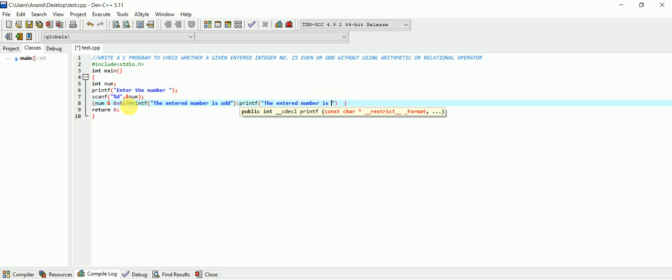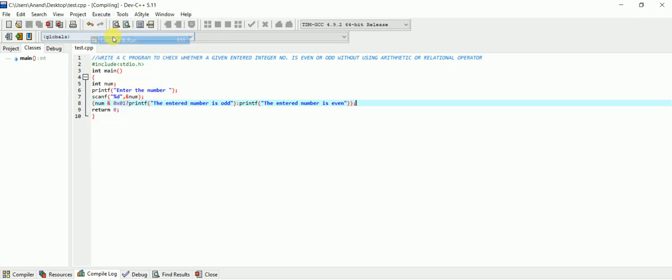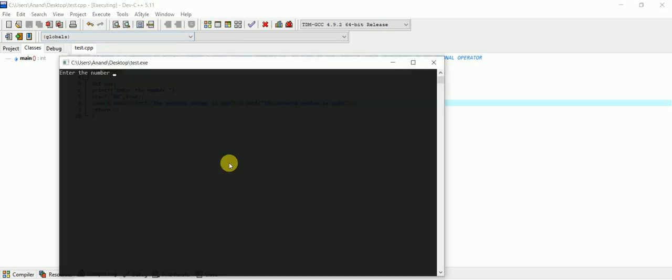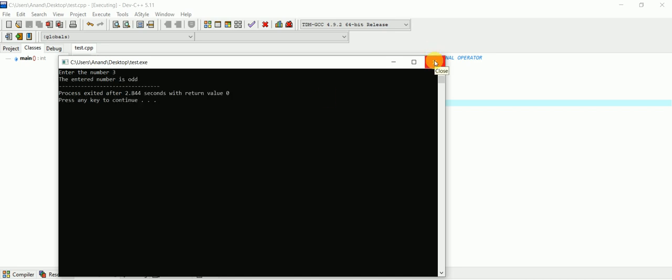Let's compile and run it. Enter the number - suppose I will enter 3. The number is odd. That's it. See you in the next video.